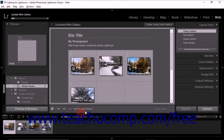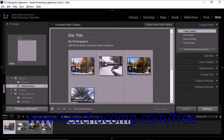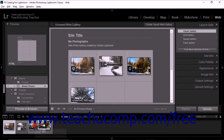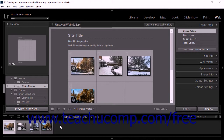The second step of creating a web gallery is to arrange the order of the photos in the gallery. If you selected a film strip source to which you can apply a custom order, then you can drag and drop photos in the film strip to place them in the order you want within the web gallery.